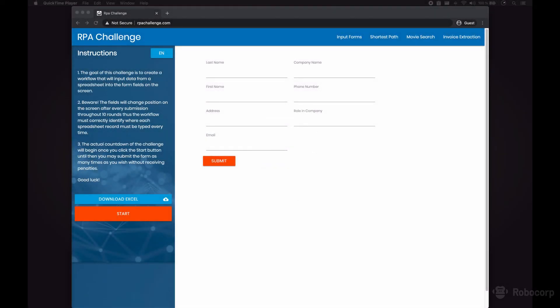Hi, this is Mario from Robocorp and today I will show you quickly how to solve the Form Challenge at rpachallenge.com using Robot Framework, the RPA Framework Libraries and Robocode Lab. These websites present a series of challenges that are meant to be solved by robotic process automation solutions.